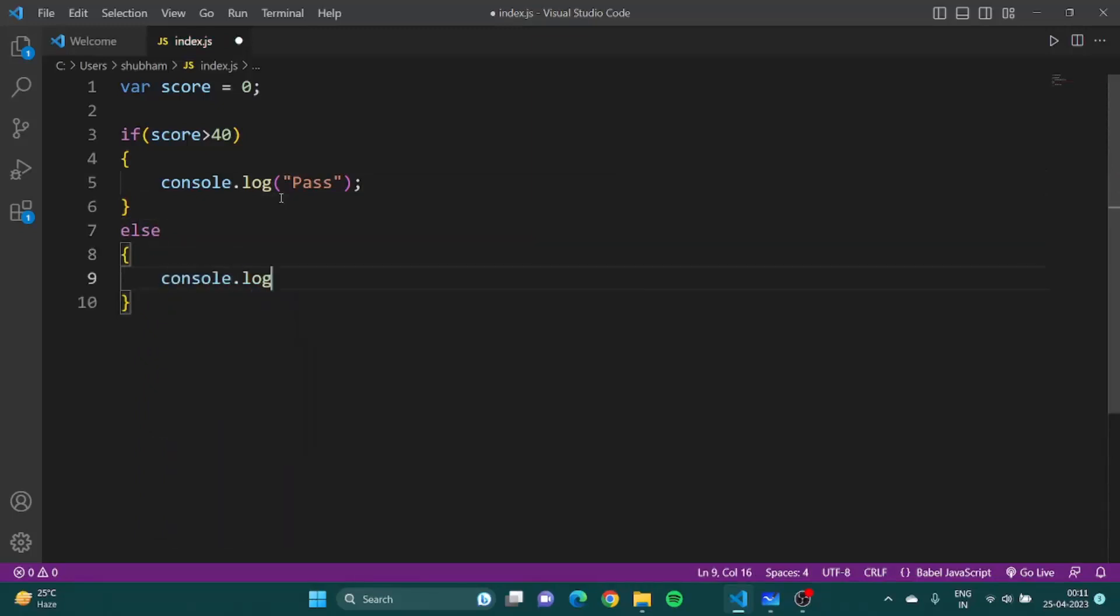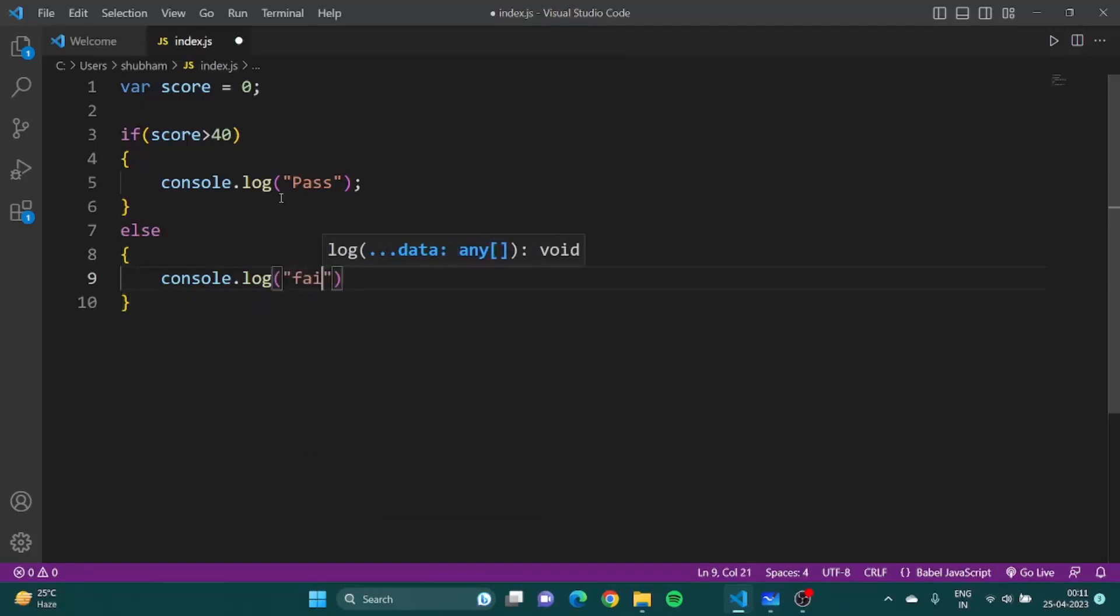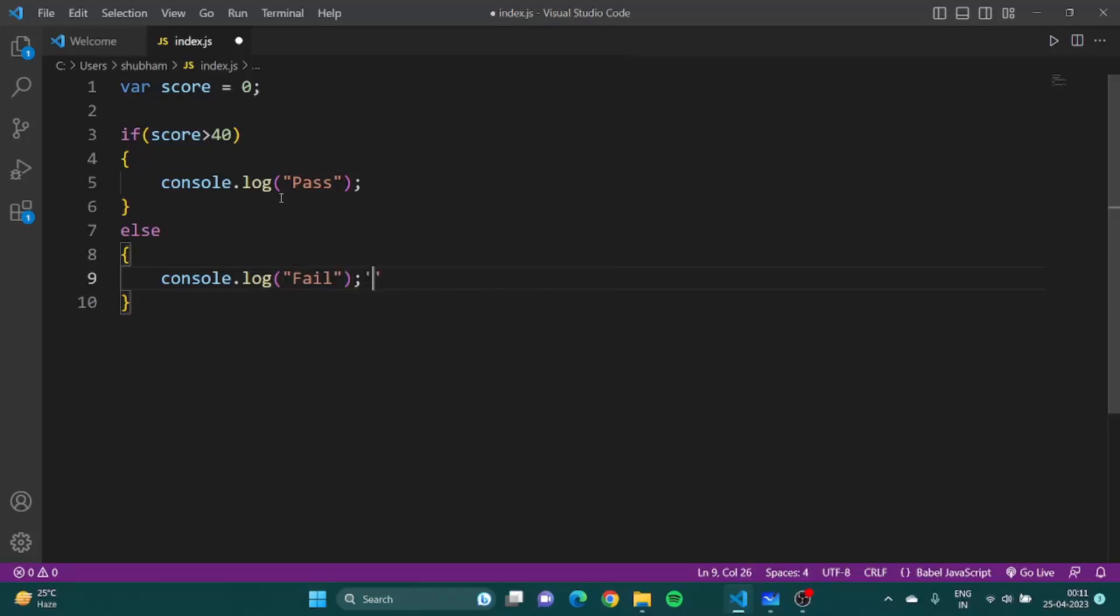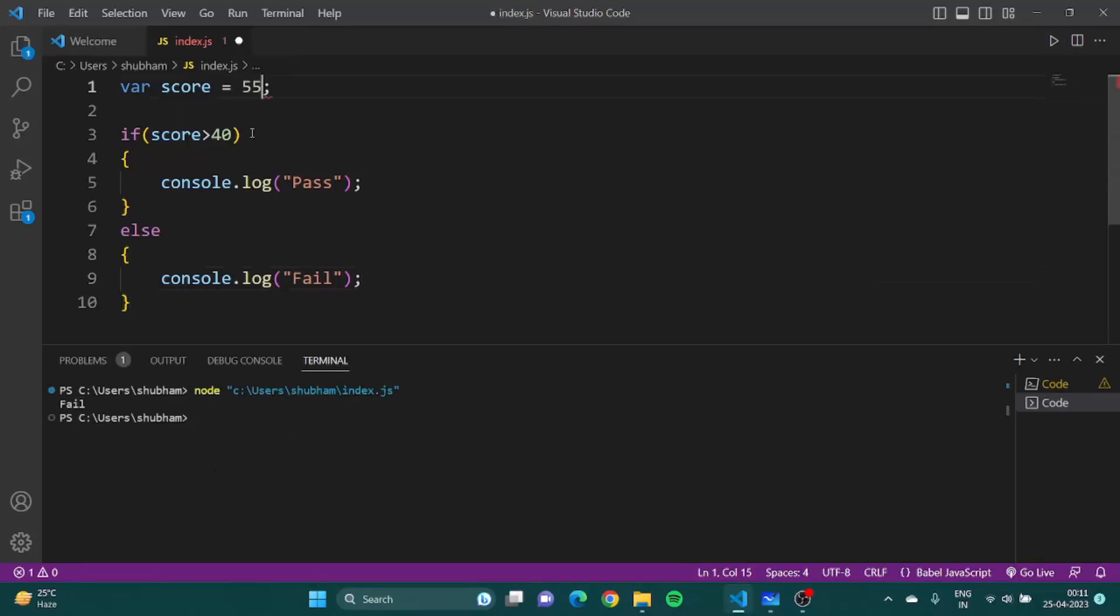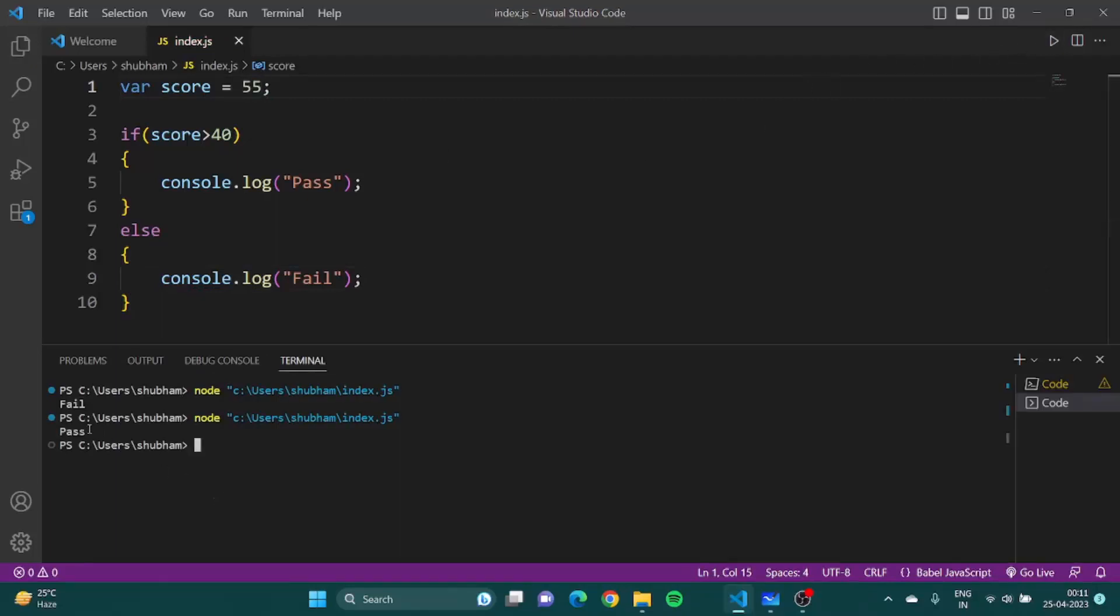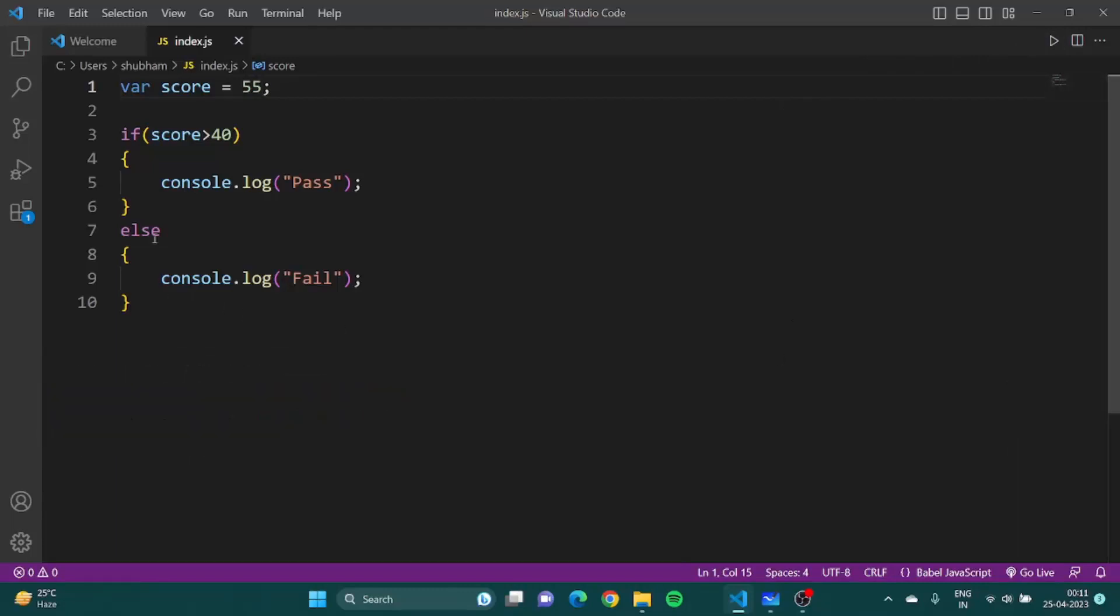Fail, all right. If I save it and if I run it, fail, because our score is zero right now. Suppose it's 55, then what? It's pass, okay great. Now we also talked about something called else if.